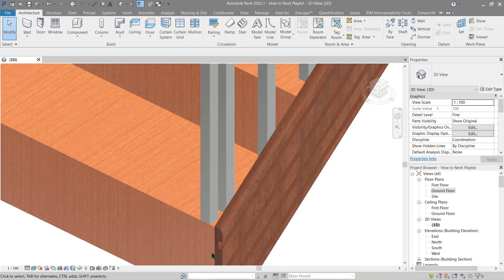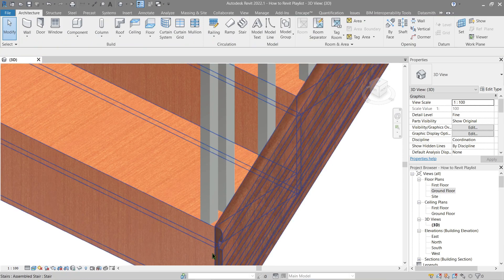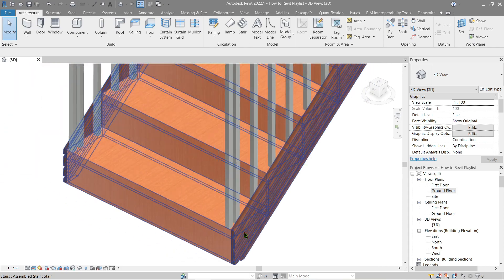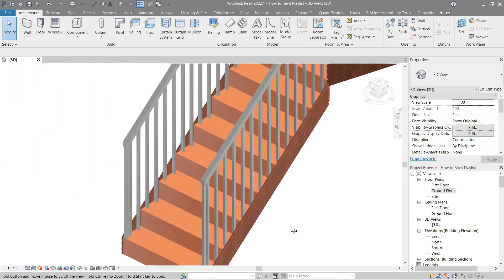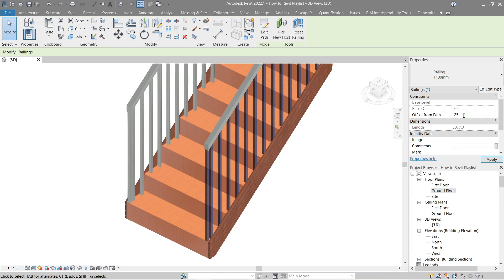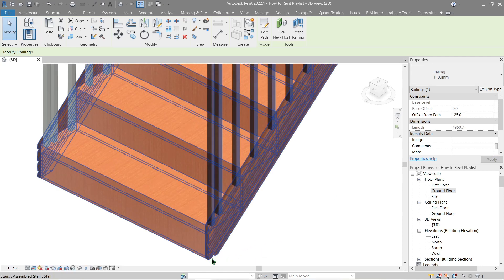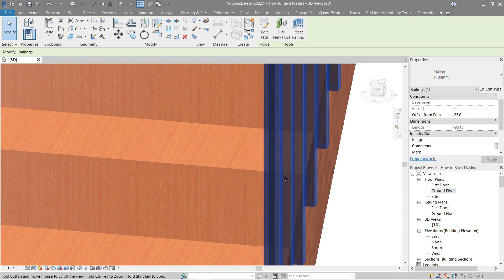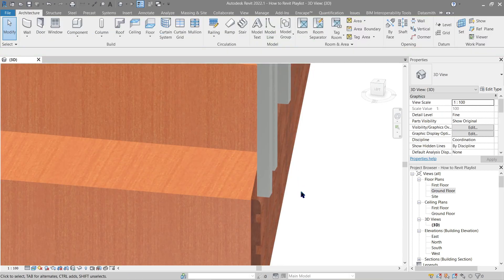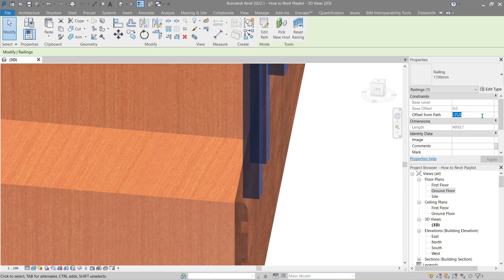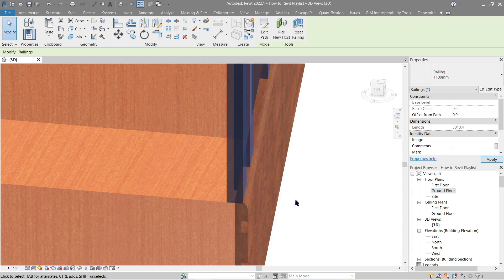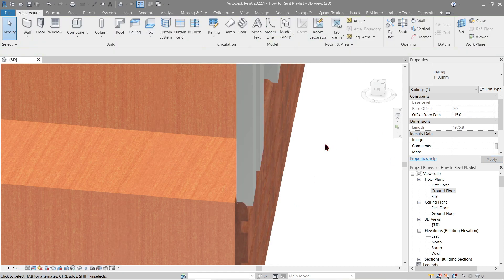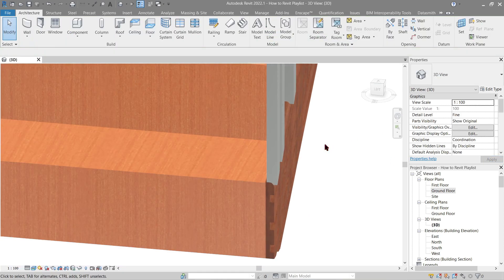But actually even without choosing the correct one that we want, that can be done by changing its offset. Click your rail, here in the offset from path if I were to make this negative 25 you will see it will be hosted on the stringer support. It might be a bit off but if I were to make this zero, there we go.